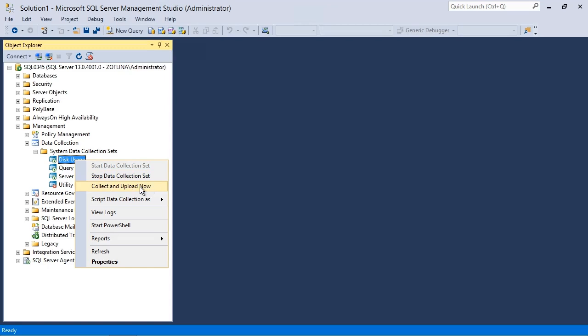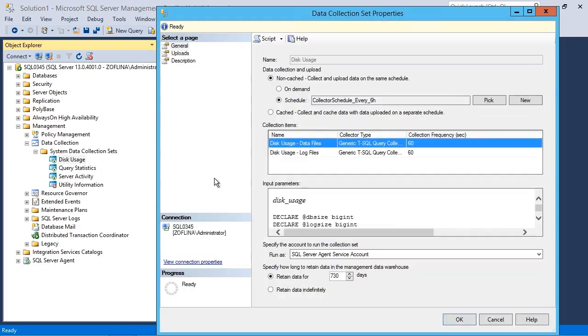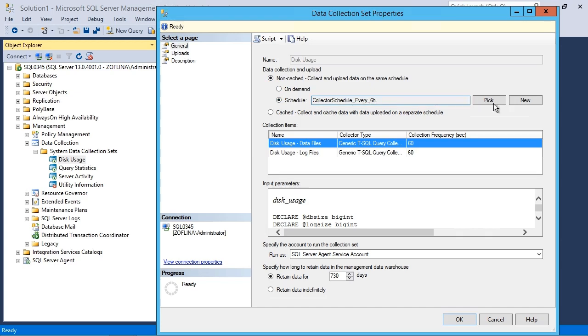Or you can just wait until the schedule occurs and we'll see that in a moment as well. But you can right click and choose properties on any one of them and see how it's configured by default. So in terms of the collection and upload, you can see here non-cached is set by default and it is scheduled also by default every six hours.